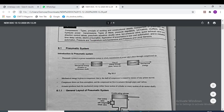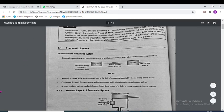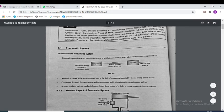This is the pneumatic system. It is the system which is using the fluid in the form of air. In place of hydraulic fluid, we are going to use the air — that's why we name it as pneumatic system.